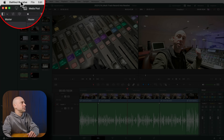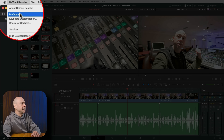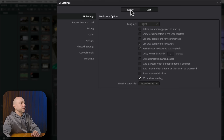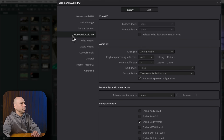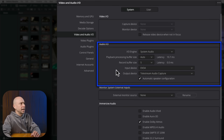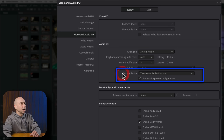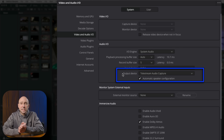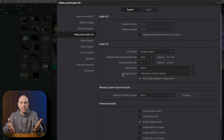In Resolve, go to the DaVinci Resolve menu in the top left and come down to Preferences. In Preferences, go to System, then Video and Audio I/O, and go to Audio In and Out. Under Output Device, make sure that it is set to your actual output device. Sometimes Resolve will grab a different output device from your computer that isn't your speakers or headphones — that's one of the most common problems.